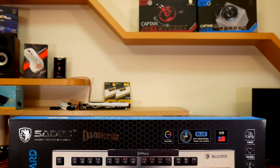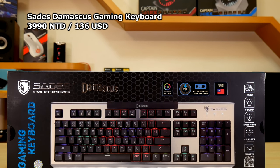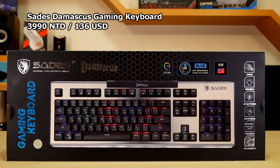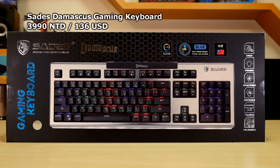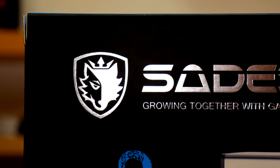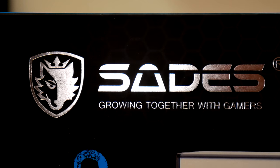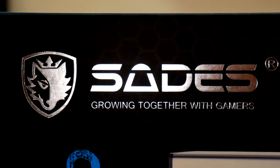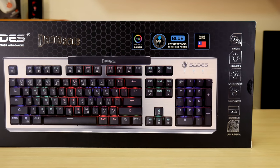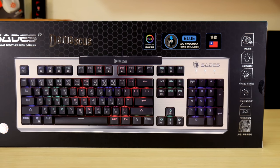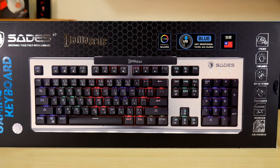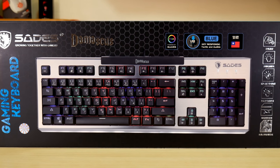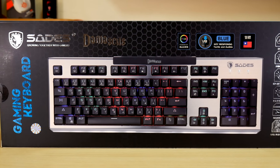The SADES Damascus Gaming Keyboard is their top-of-the-line model which retails in Taiwan for 3,990 NT or about $136 US. This mechanical keyboard has full anti-ghosting with selectable 104-key N-key rollover or a 6-key non-conflict mode. The unit is finished in a high-quality brushed aluminum surface and 10 different RGB modes which can be active or stopped and a programmable mode. You can save three keyboard profiles.